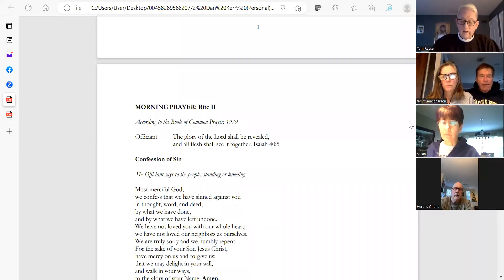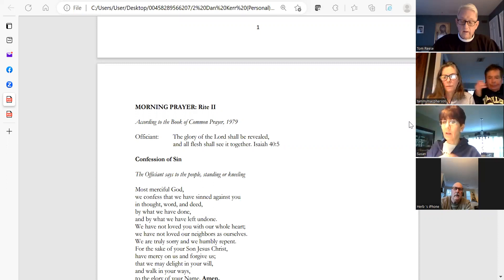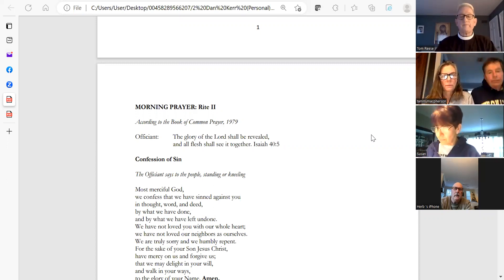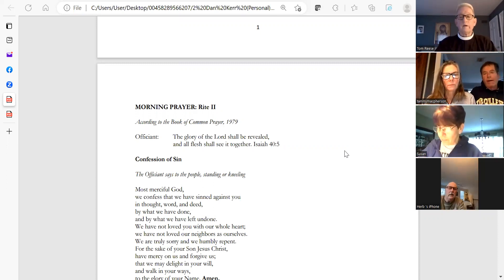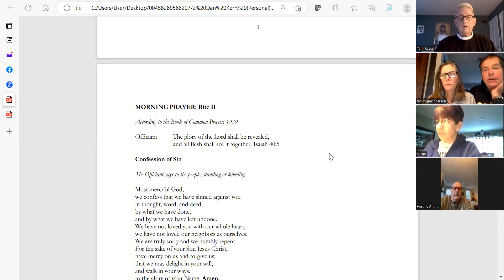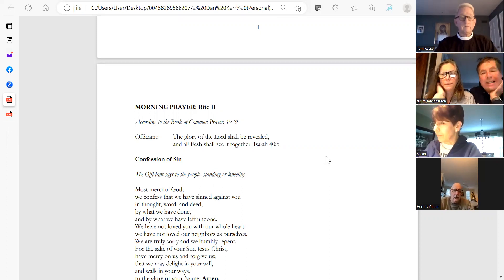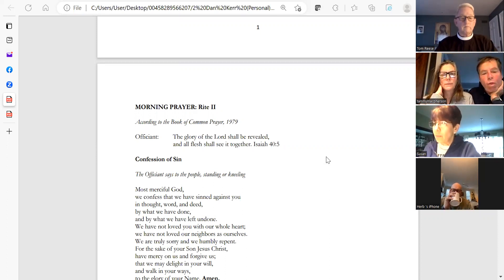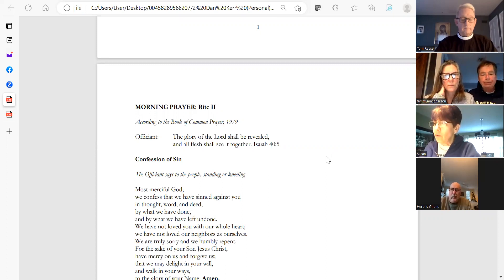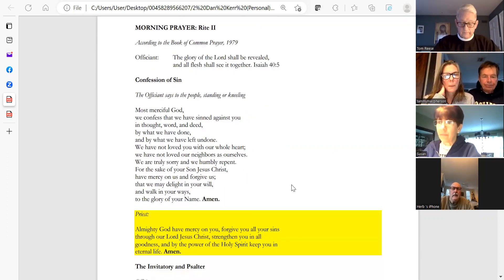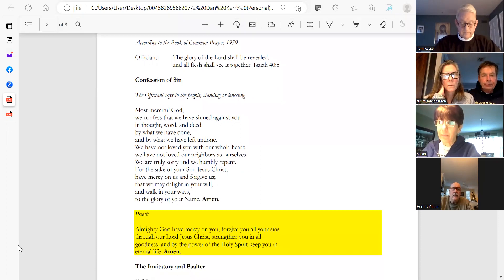In the name of the Father and of the Son and of the Holy Spirit. This Fourth Sunday of Advent we begin with a brief line of scripture from Isaiah: The glory of the Lord shall be revealed and all flesh shall see it together.